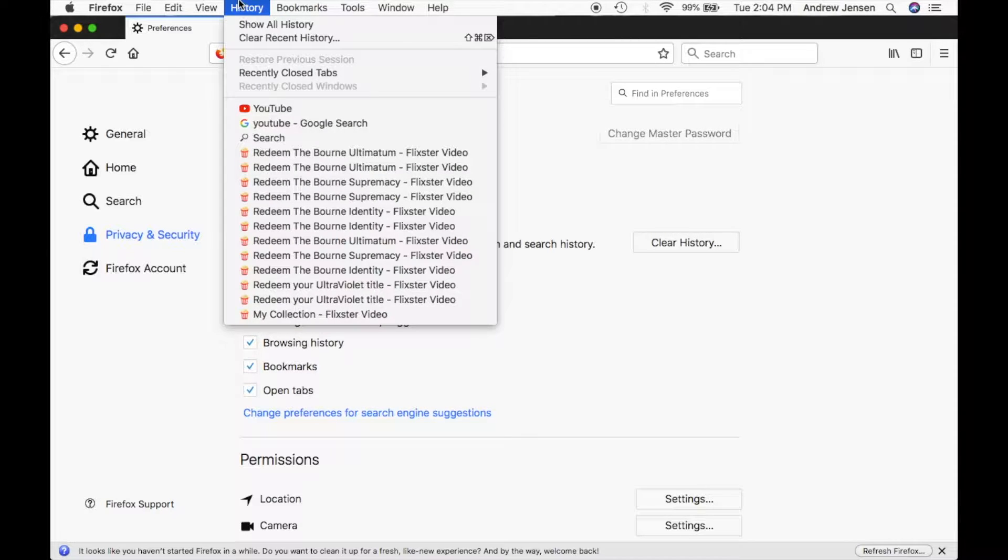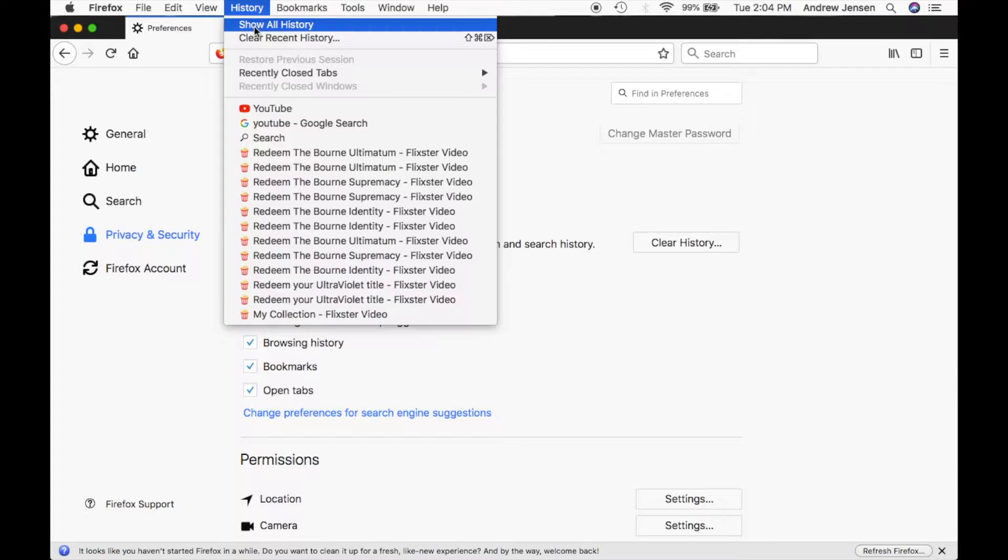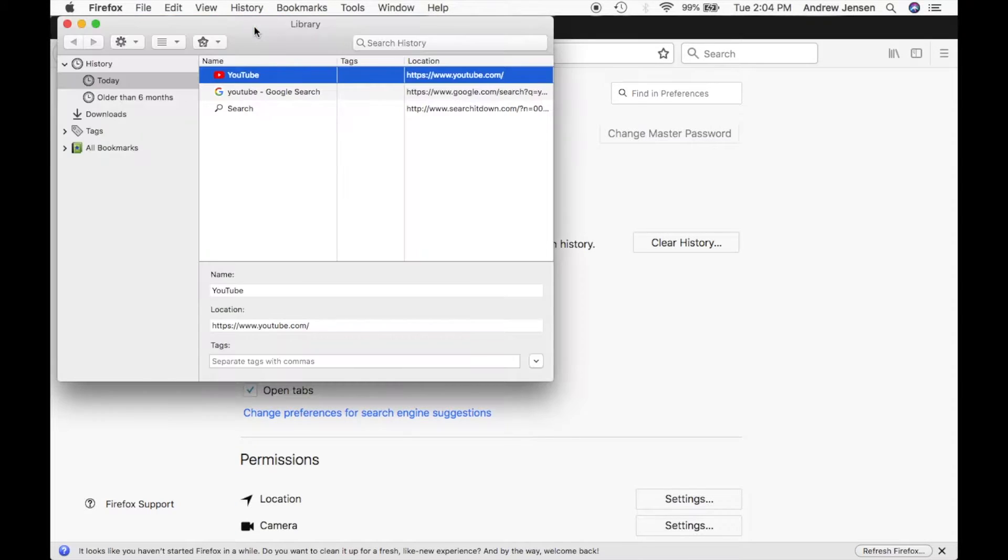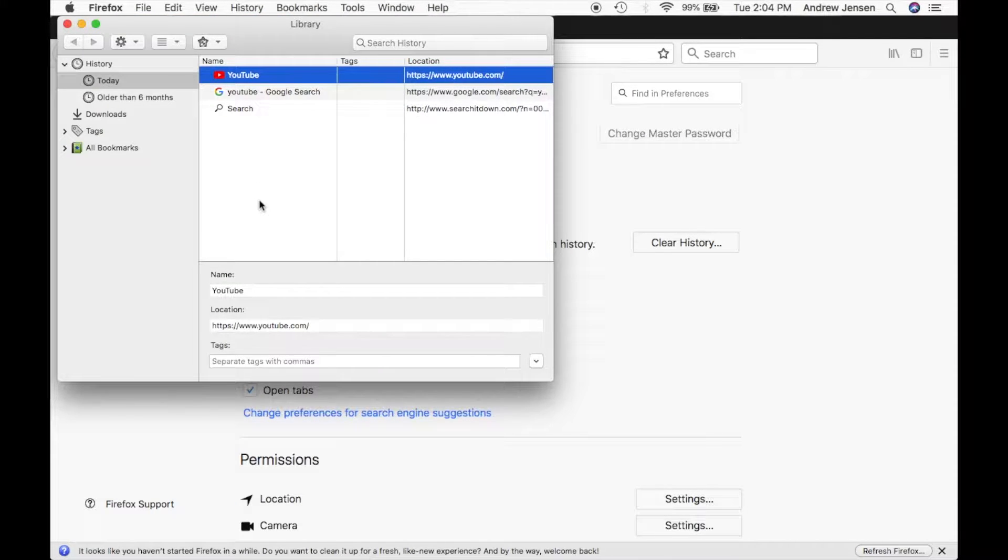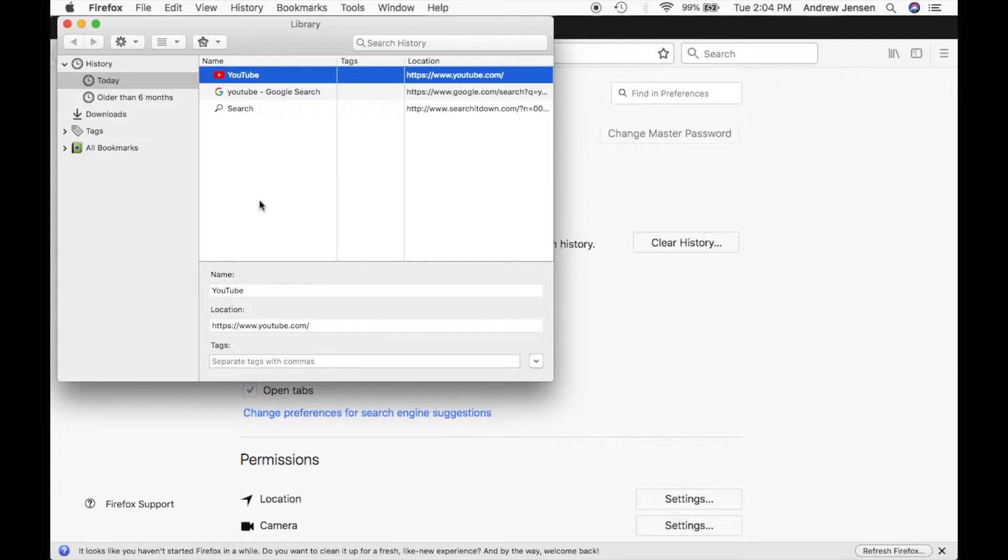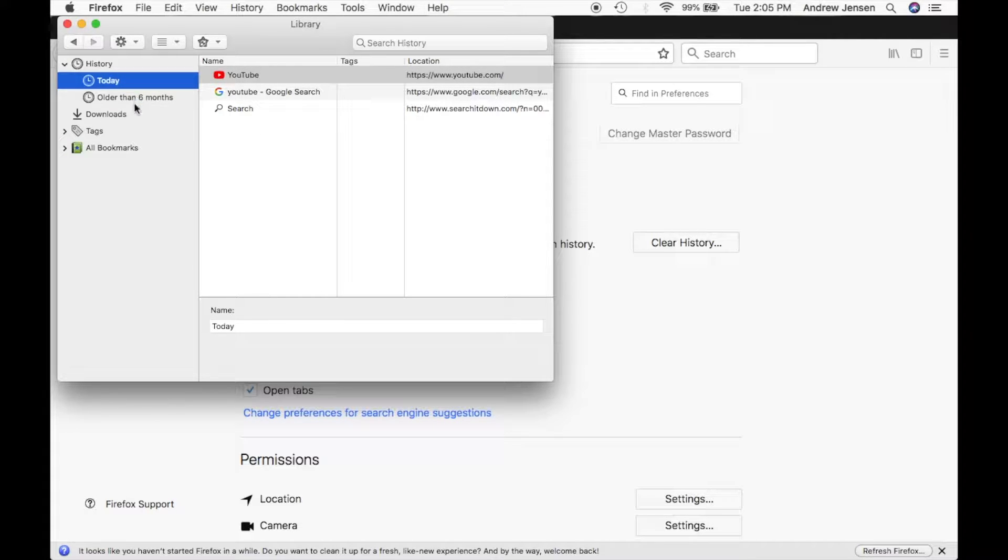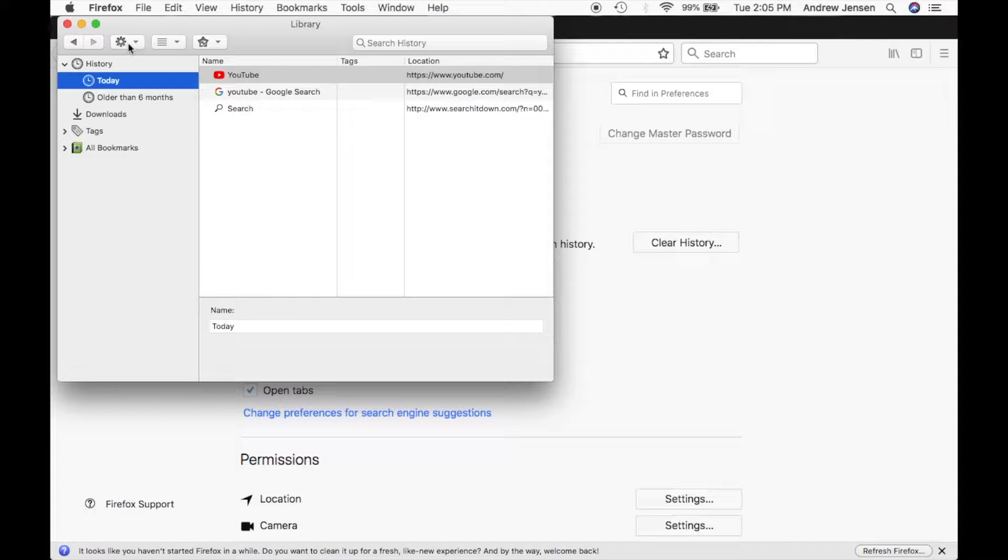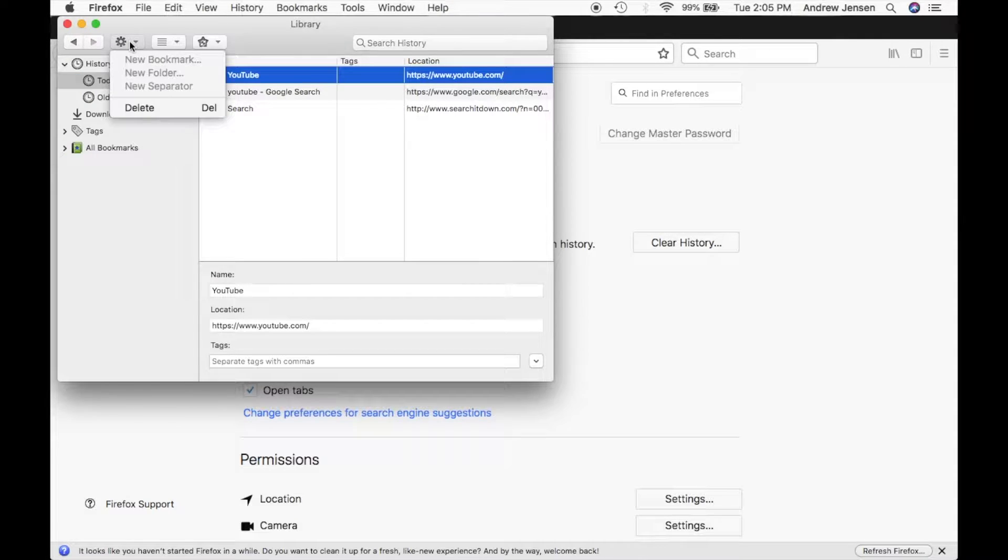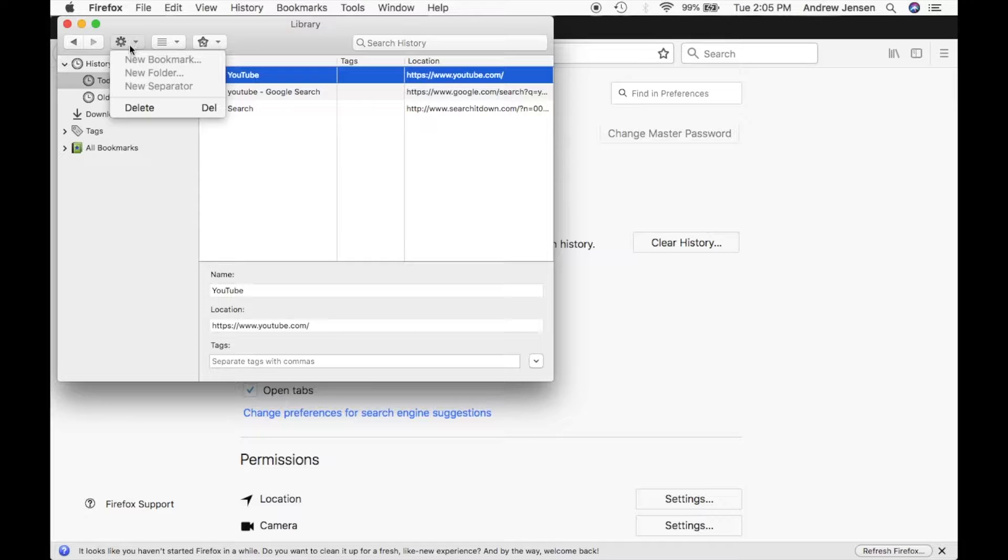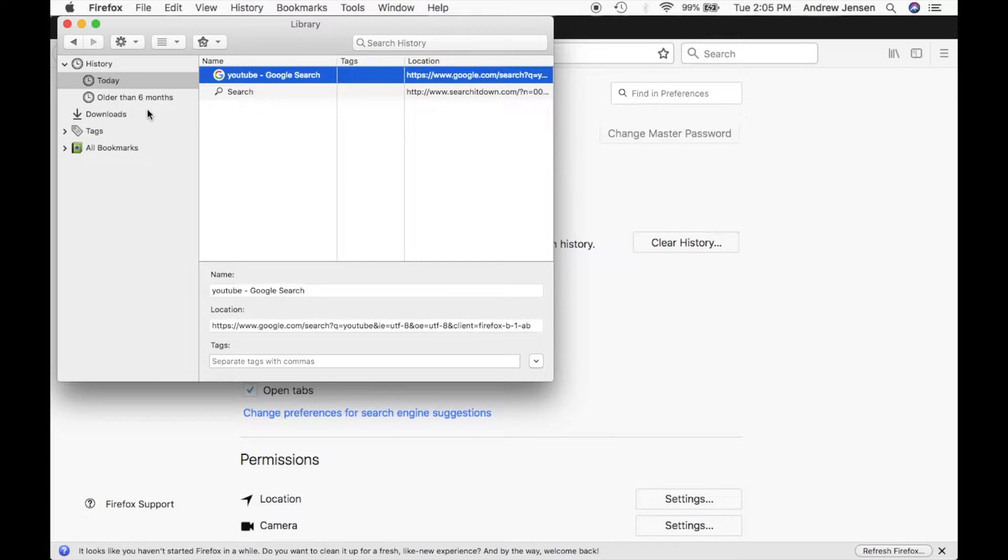You can go up to history, hit show all history and that brings up this panel right here. You can see that it has today or anything older than six months or a bunch of different options of what history you are viewing. You can come up here to this panel and you can hit delete if you would like to delete just whichever one is selected.